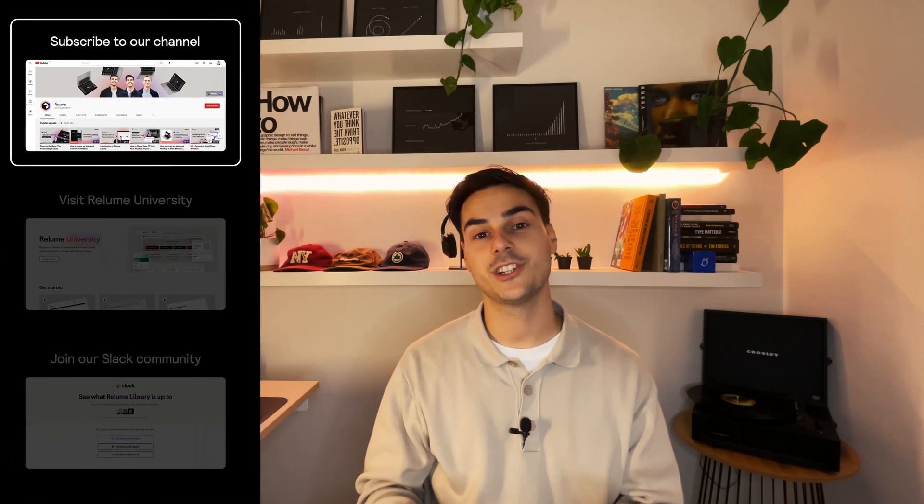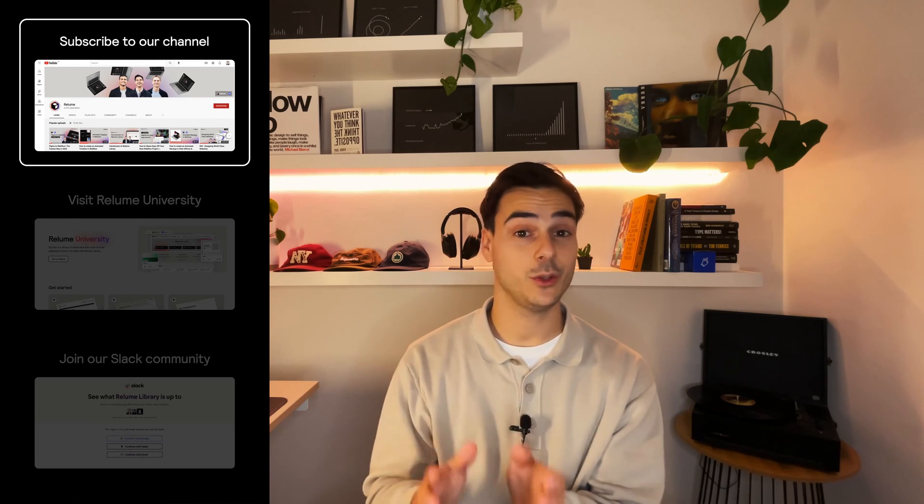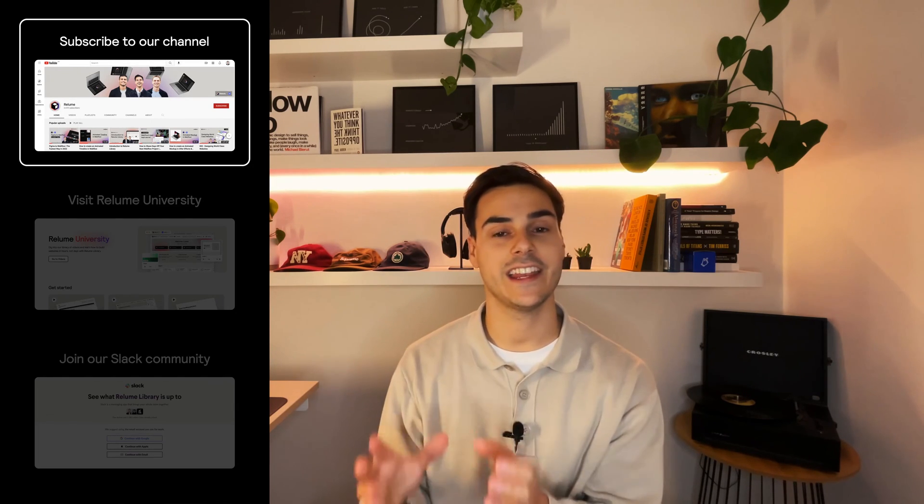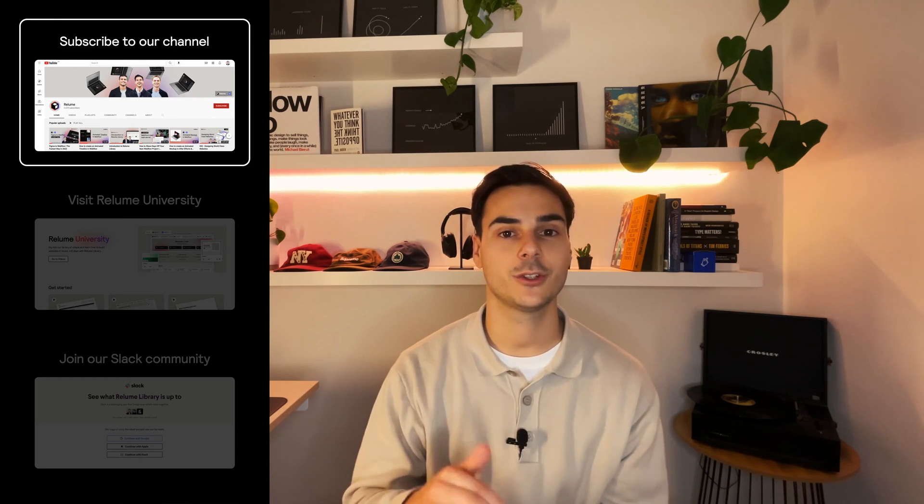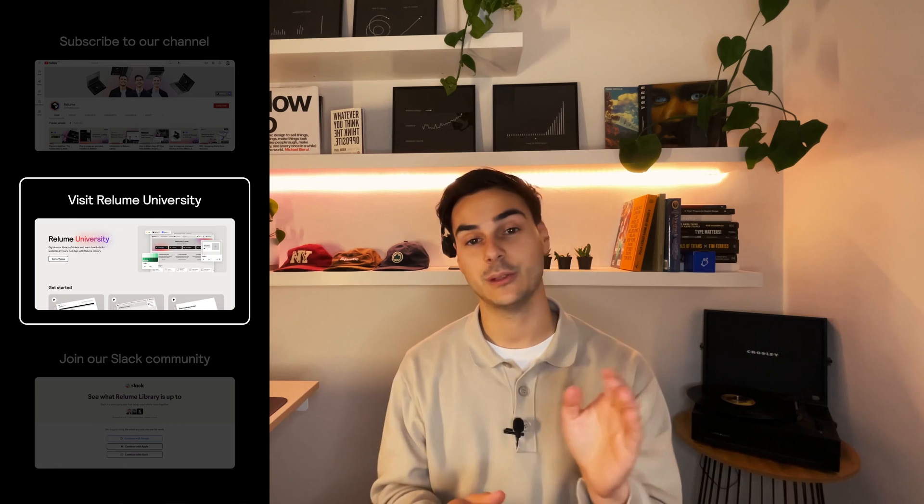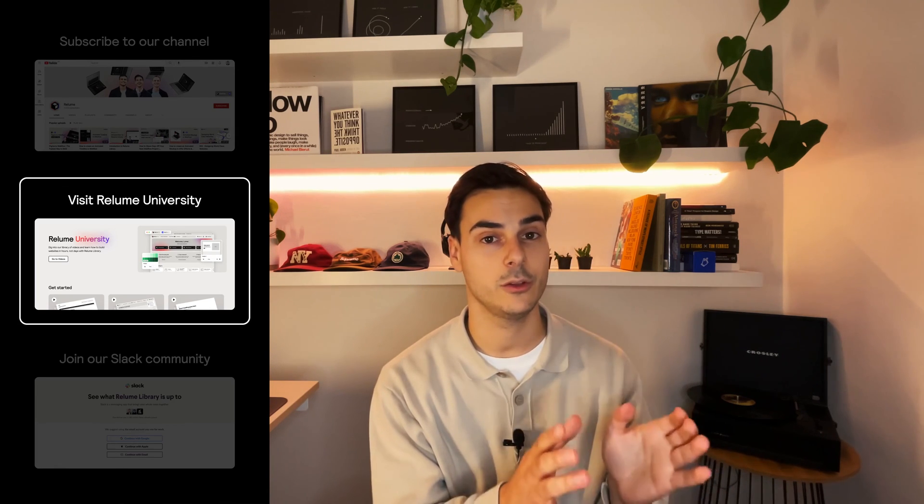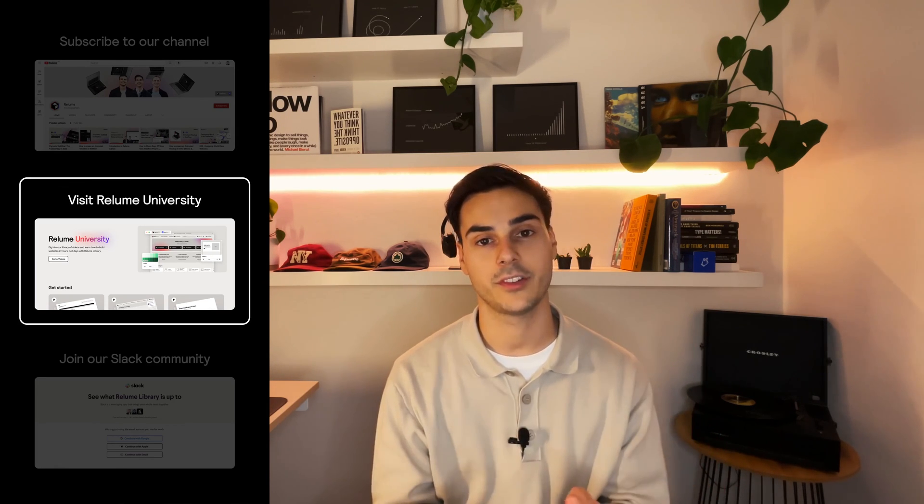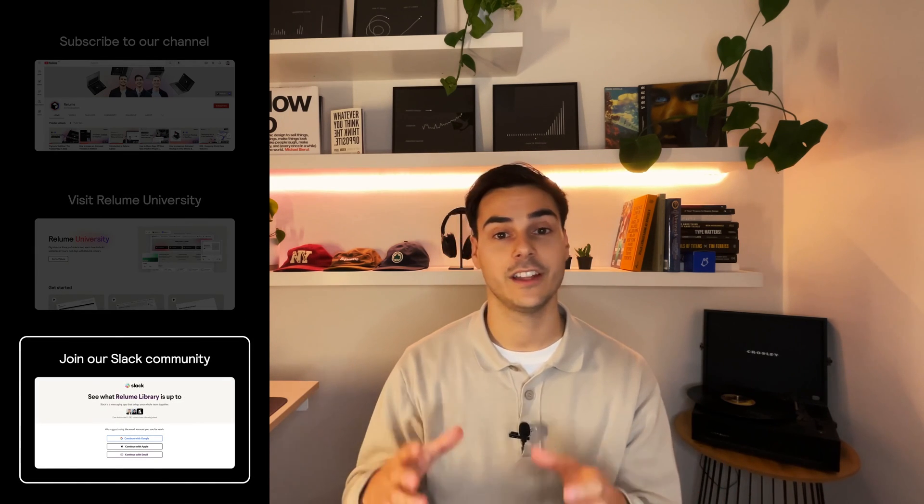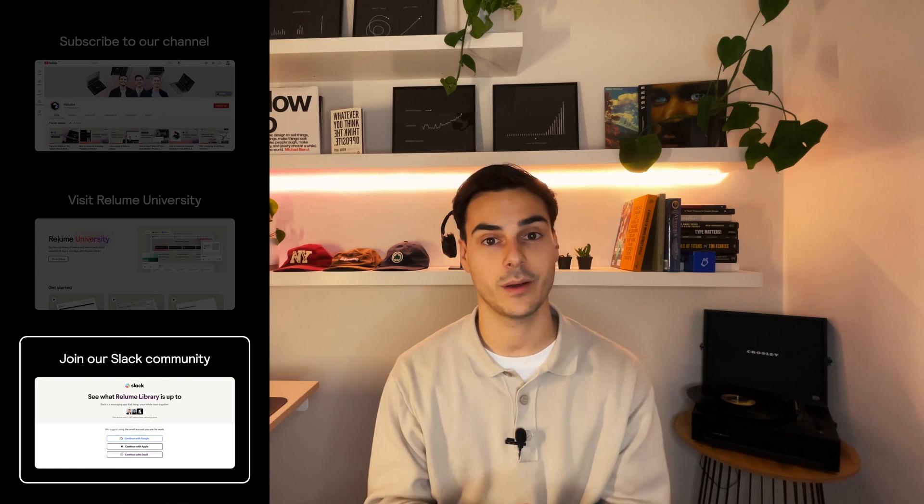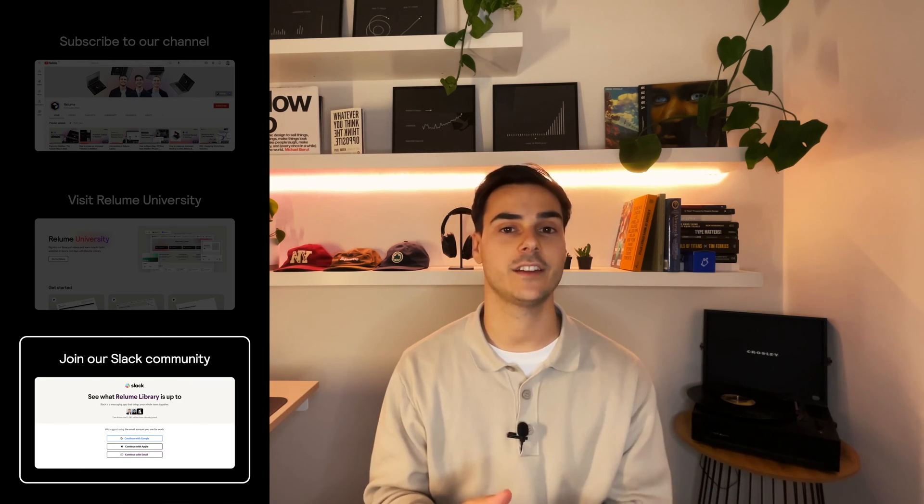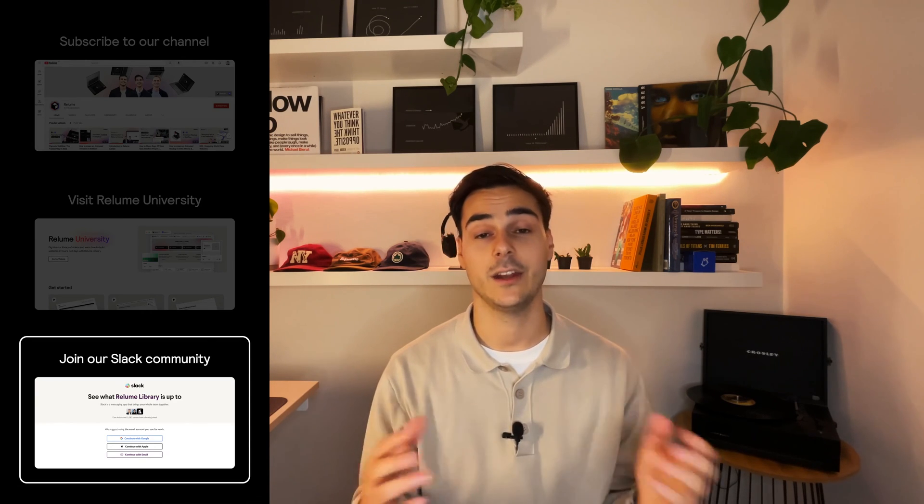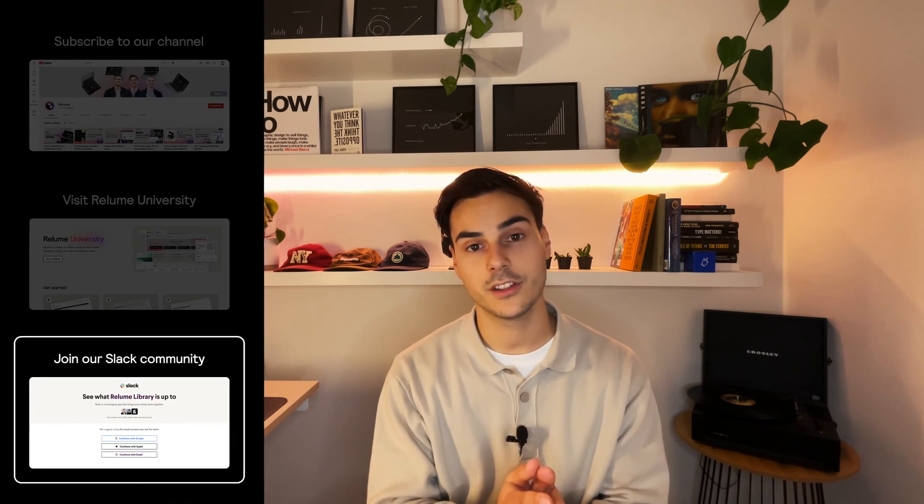Thanks for watching this video. If you found it useful and you would like to continue to improve your design and development workflow on Webflow, make sure you subscribe to our YouTube channel. Now if you would like to see more videos like this, you can visit the Reloom university on our website. And if you would like to join a community of designers and developers using Webflow, you can join our Slack channel. It's free and you can find it on our website in the footer and also on our socials. Thanks for watching this video and enjoy building.